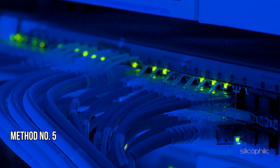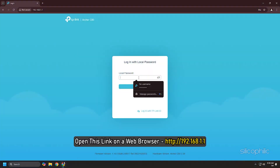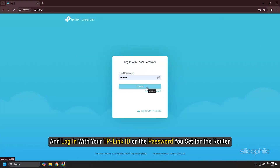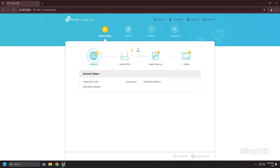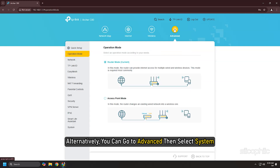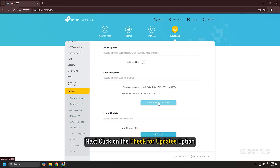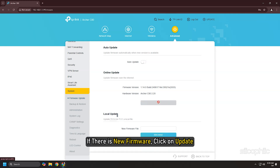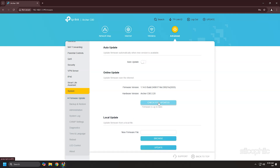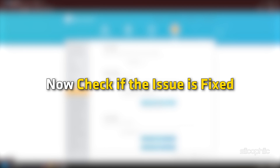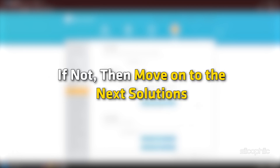Method 5: Check Firmware Update. Open the link on a web browser and log in with your TP-Link ID or the password you set for the router. When the latest firmware is available, the upgrade icon should display in the top right corner of the page — click on the icon. Alternatively, go to Advanced, then System, then Firmware Update, and click Check for Upgrades. If there is new firmware, click Upgrade and wait for the router to reboot, then check if the issue is fixed. If not, move on to the next solution.